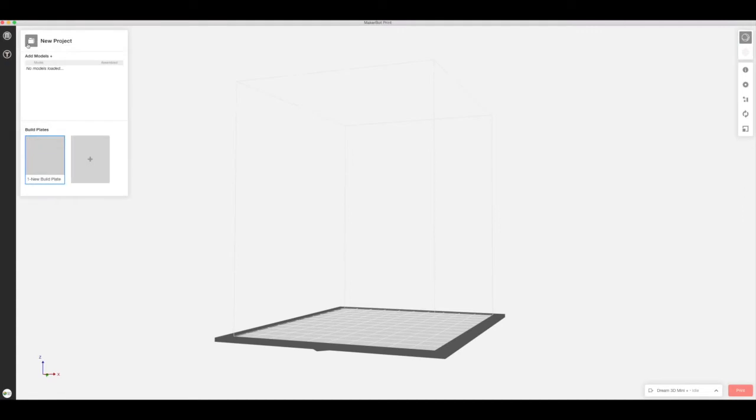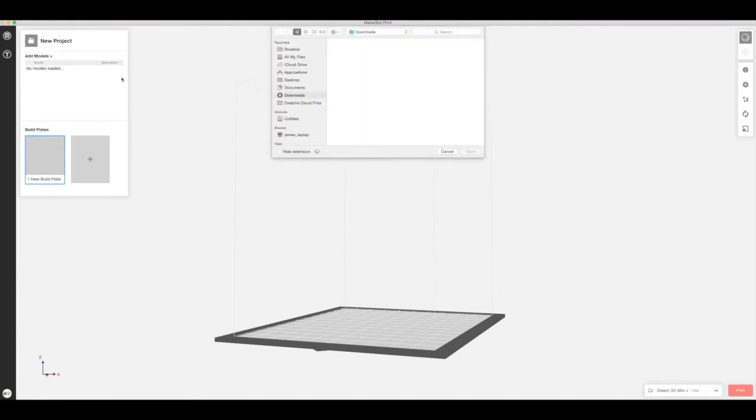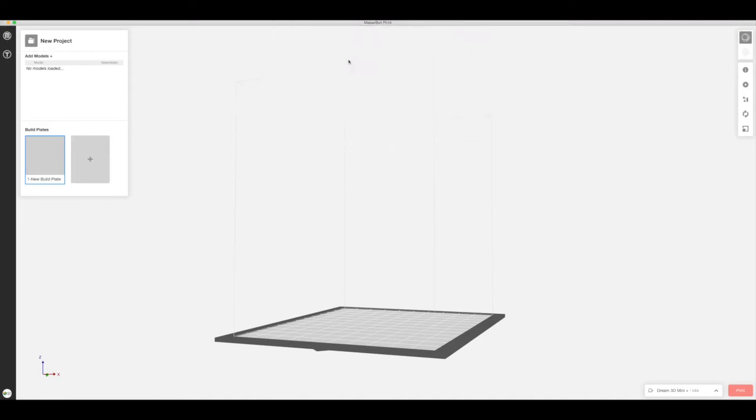So we'll start by going into MakerBot print and starting a new project. The first thing we'll need to do is insert an STL file and we'll just drop in our Dreamo keyring.